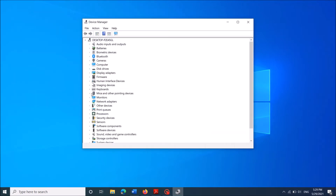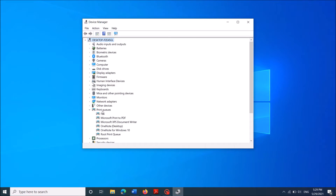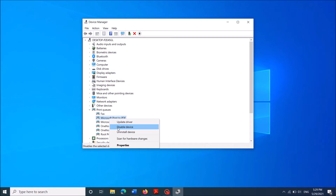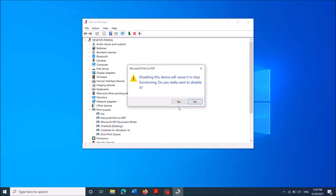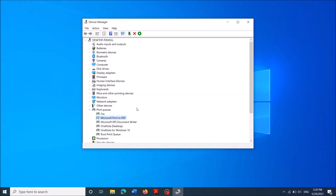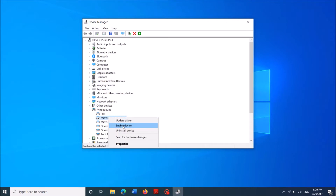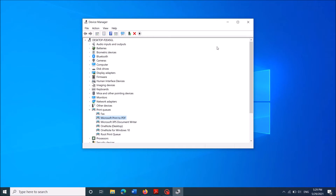Expand the print queues and then find the driver for Microsoft Print to PDF. Right-click on it and then click 'Disable device.' Click 'Yes' on the confirmation window.